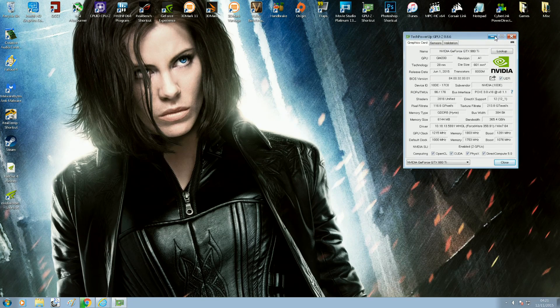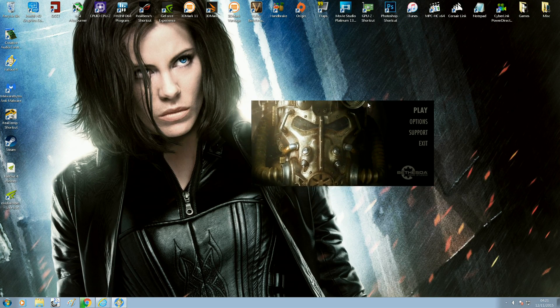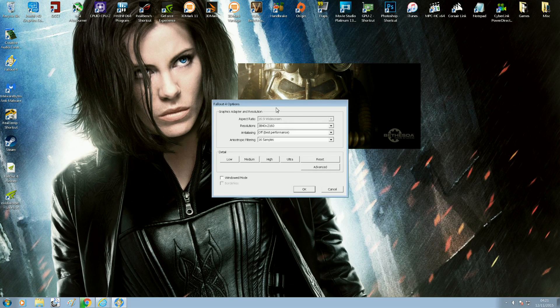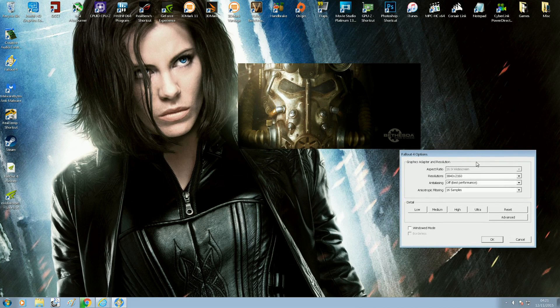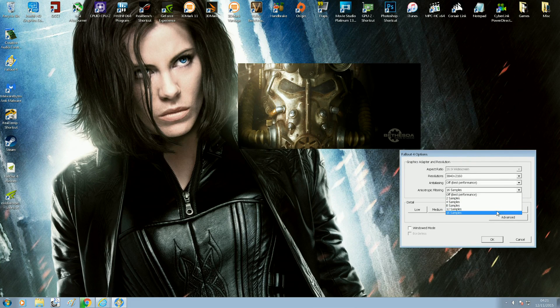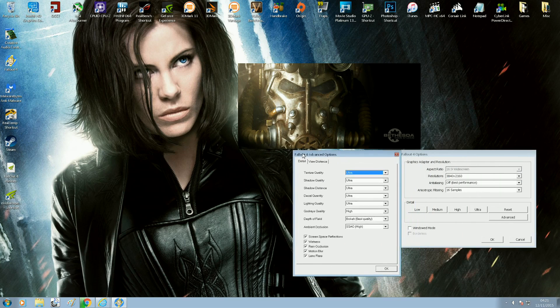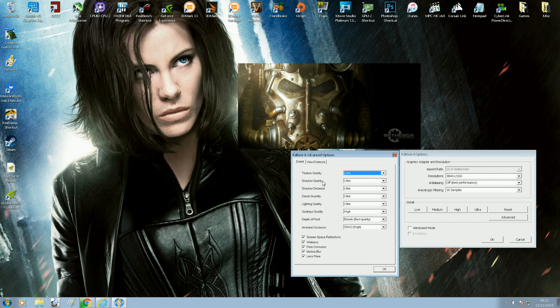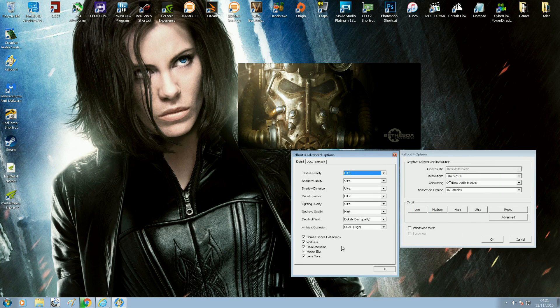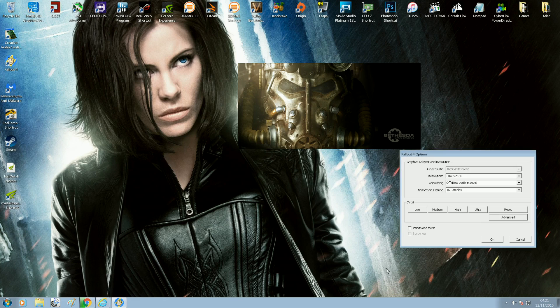So I'll load up Fallout 4. I currently game at 4K, and I'm using a resolution of 3840 by 2160. Anisotropic filtering is maxed out at 16 times. I'm going to jump into the advanced settings now. And as you can see, everything is at ultra and everything is maxed out. View distance sliders are also maxed out.